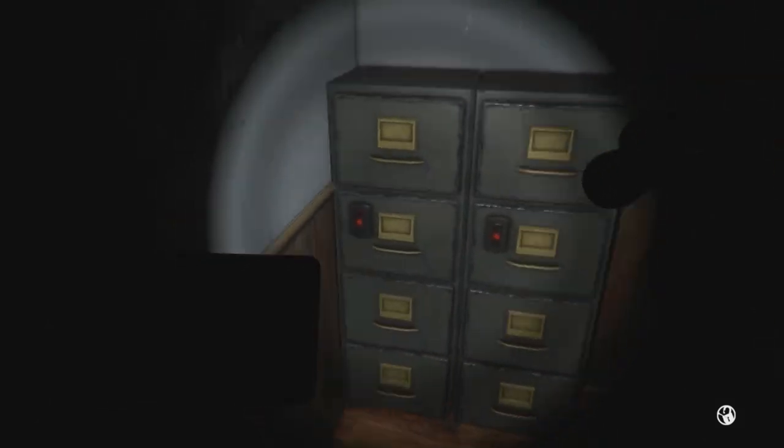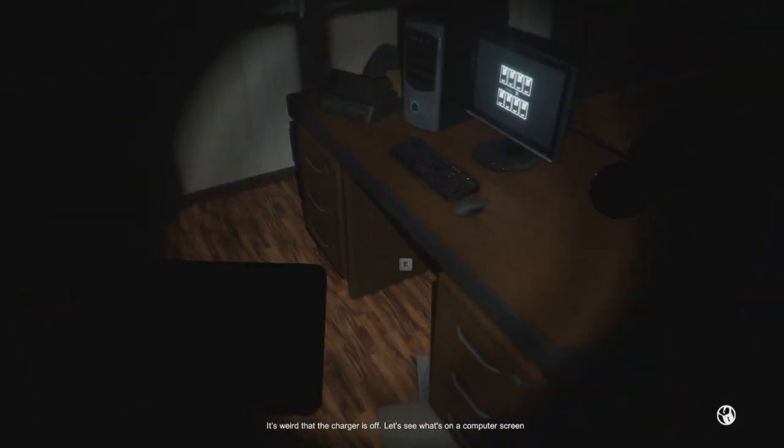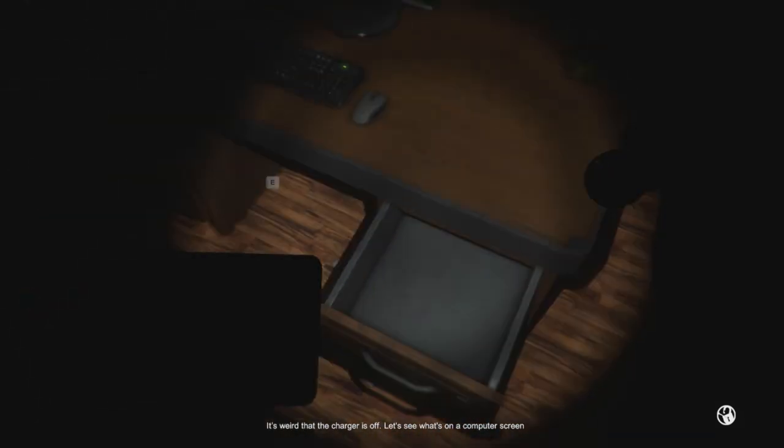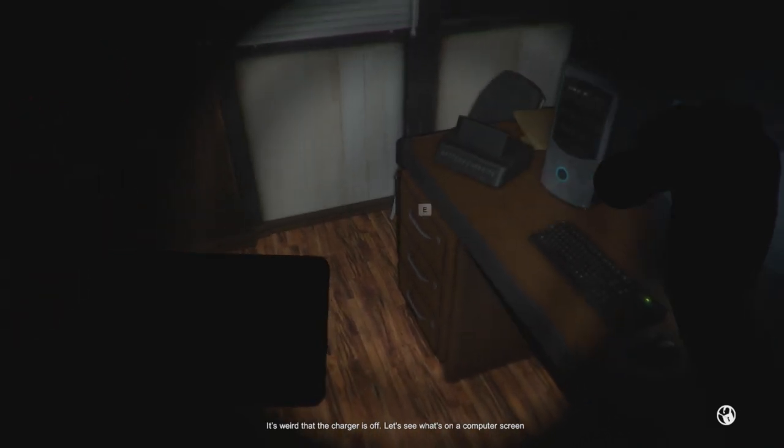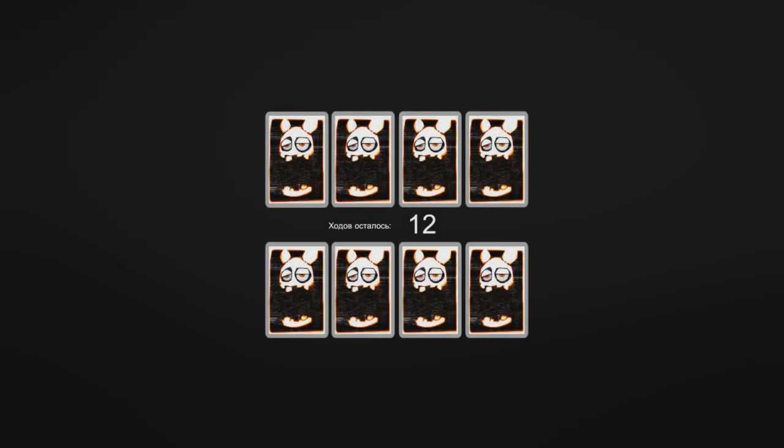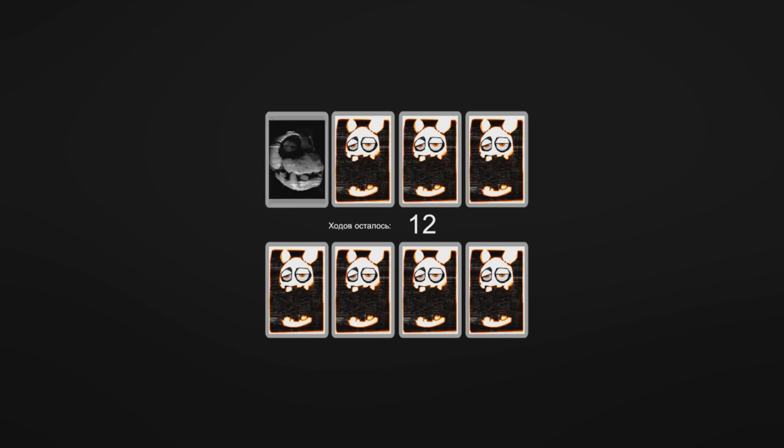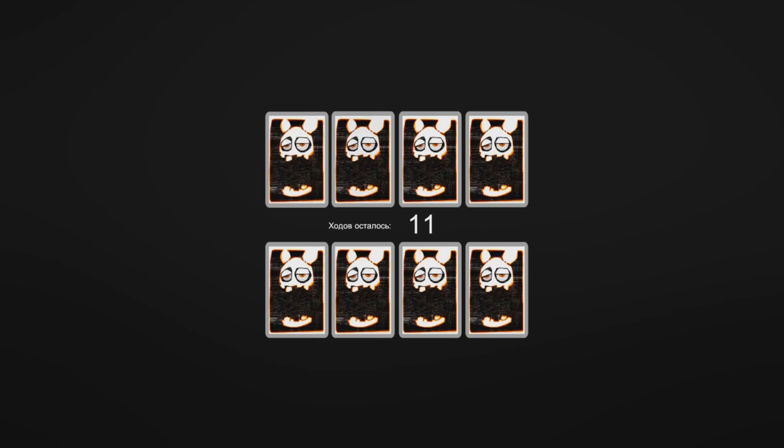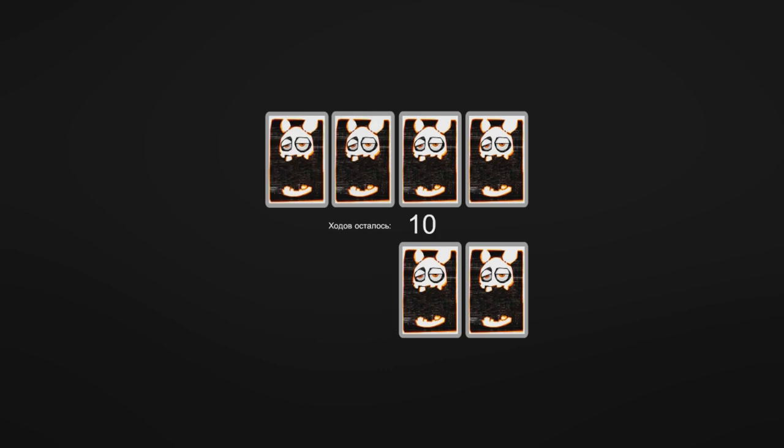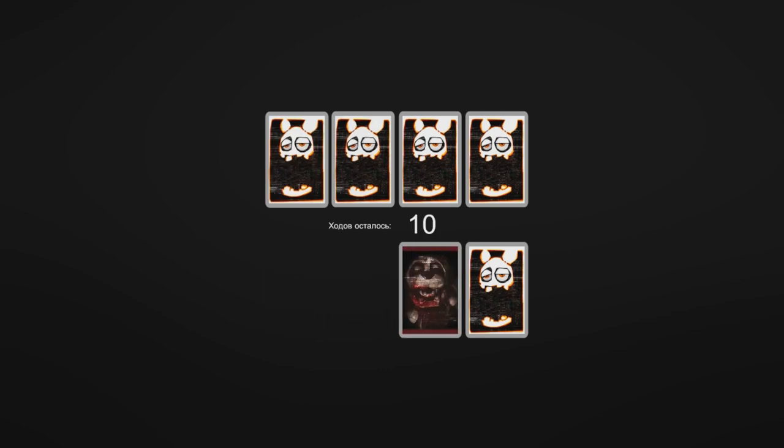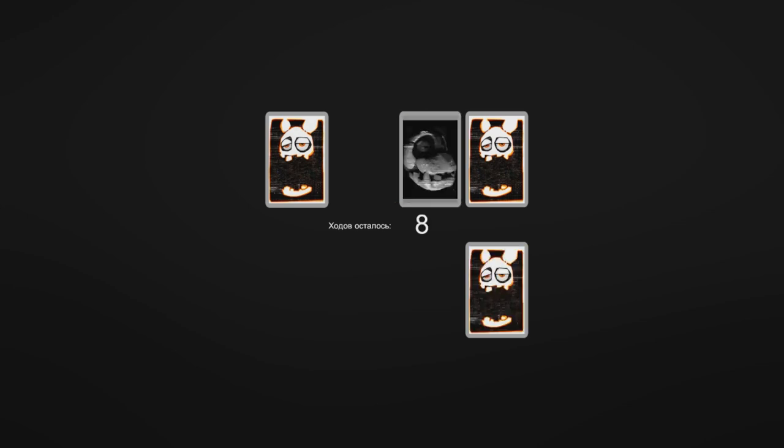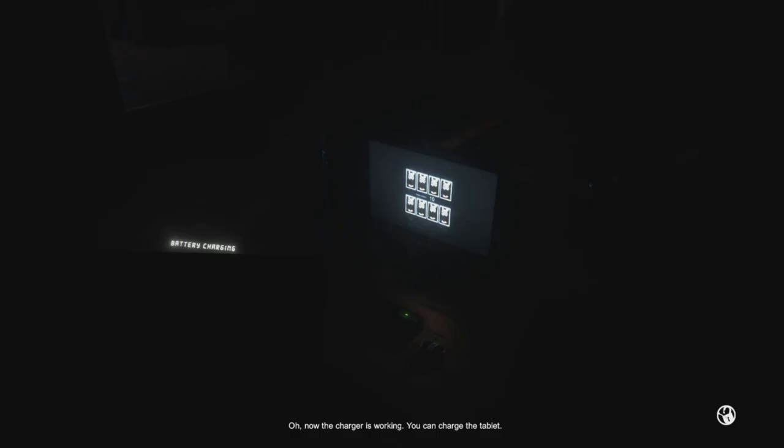Oh, what's this? It's weird that the charger's off. Let's see what's on the computer screen. I knew it. The virus. Russian hackers? Is it a game? Oh, it's going to be a match two, right? There we go. Oh, now the charger's working. Great success.